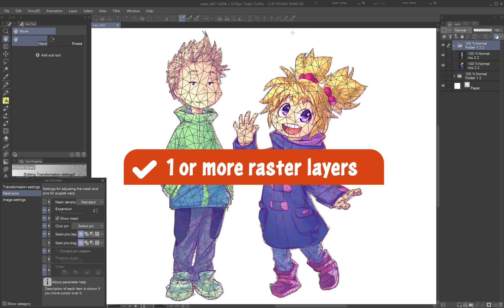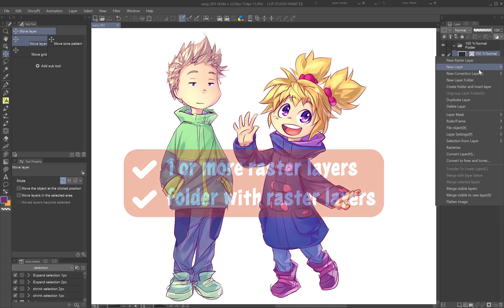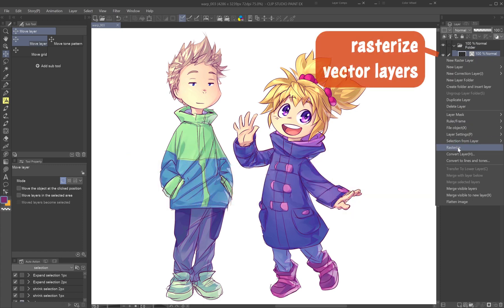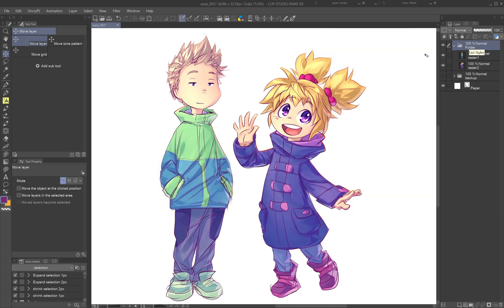Puppet Warp can be applied to one or more raster layers and a folder containing raster layers. If your artwork is in vector format, you'll need to rasterize it first.